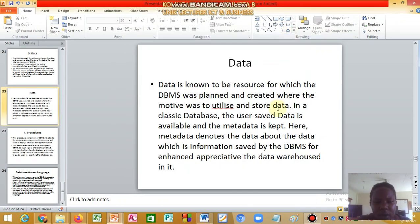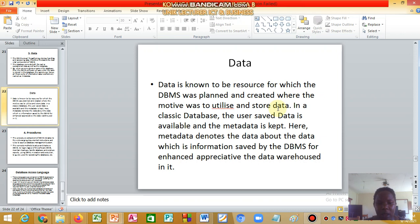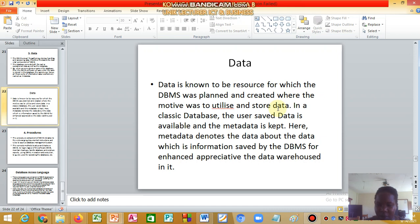Data is known to be the resource for which the database management system was planned and created, where the motive was to utilize and store data. In a classic database, the user-saved data is available, and then metadata is kept here. Metadata denotes the data about the data, which is information saved by the database management system for enhanced management.